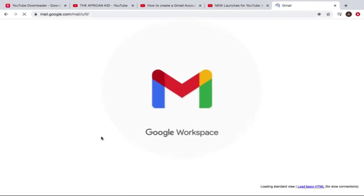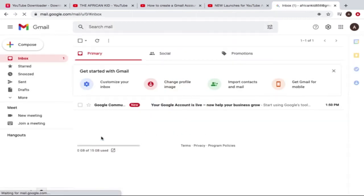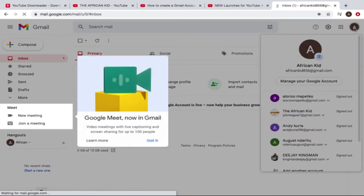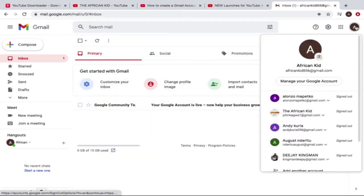And boom, ladies and gentlemen, there we have it. As you can see, that's my new, already created Gmail account, and it is that easy. That's how you do it. You can watch this video a couple of times so that you can get the steps well. So yeah, that's about it, that's how you do it.